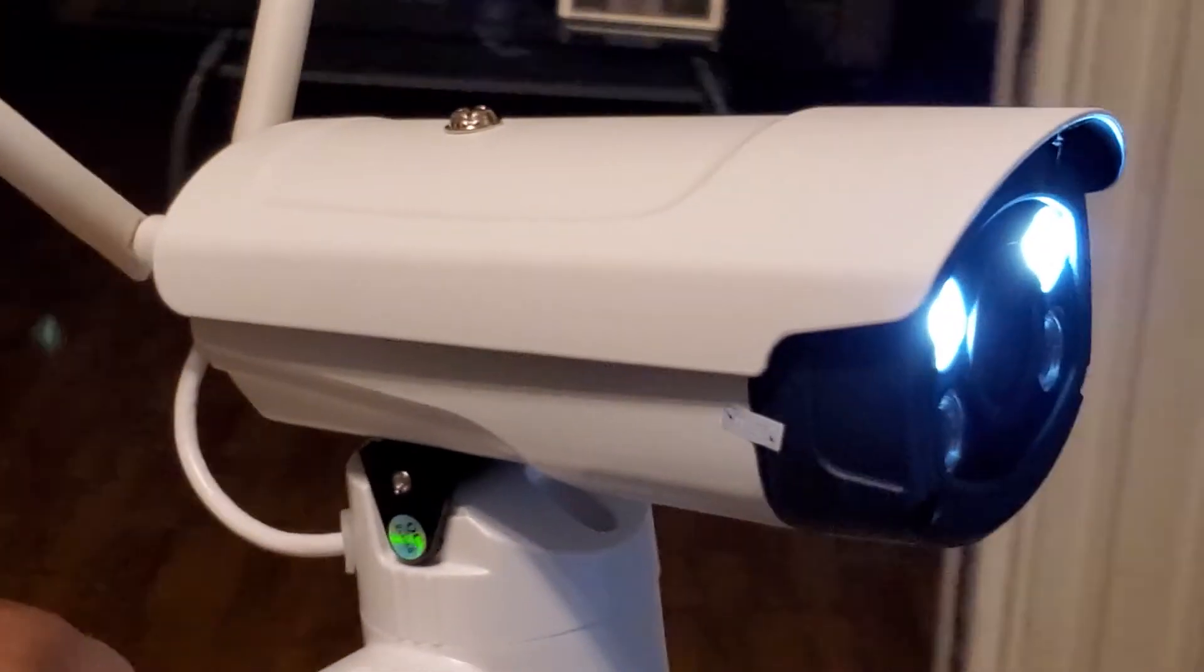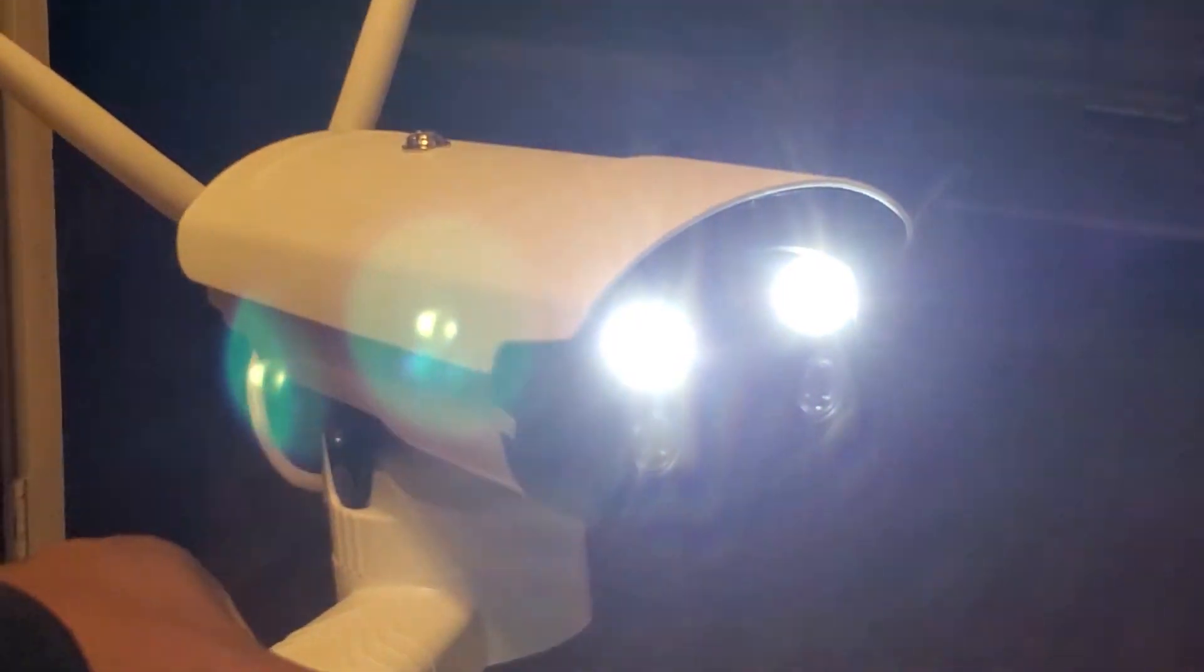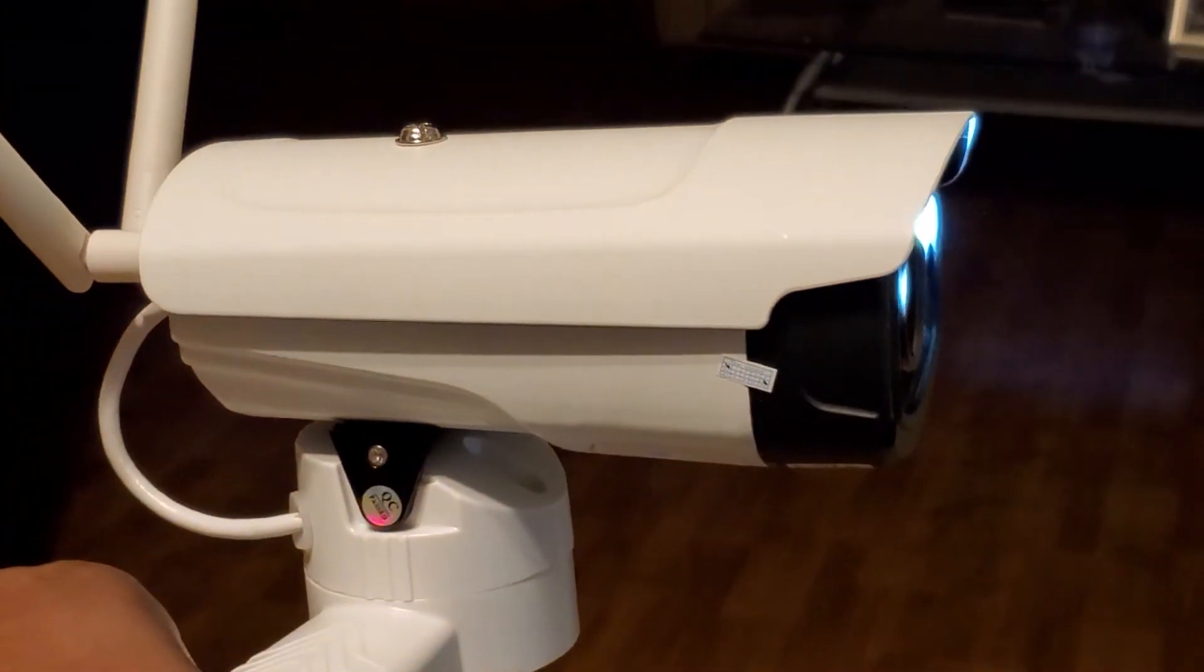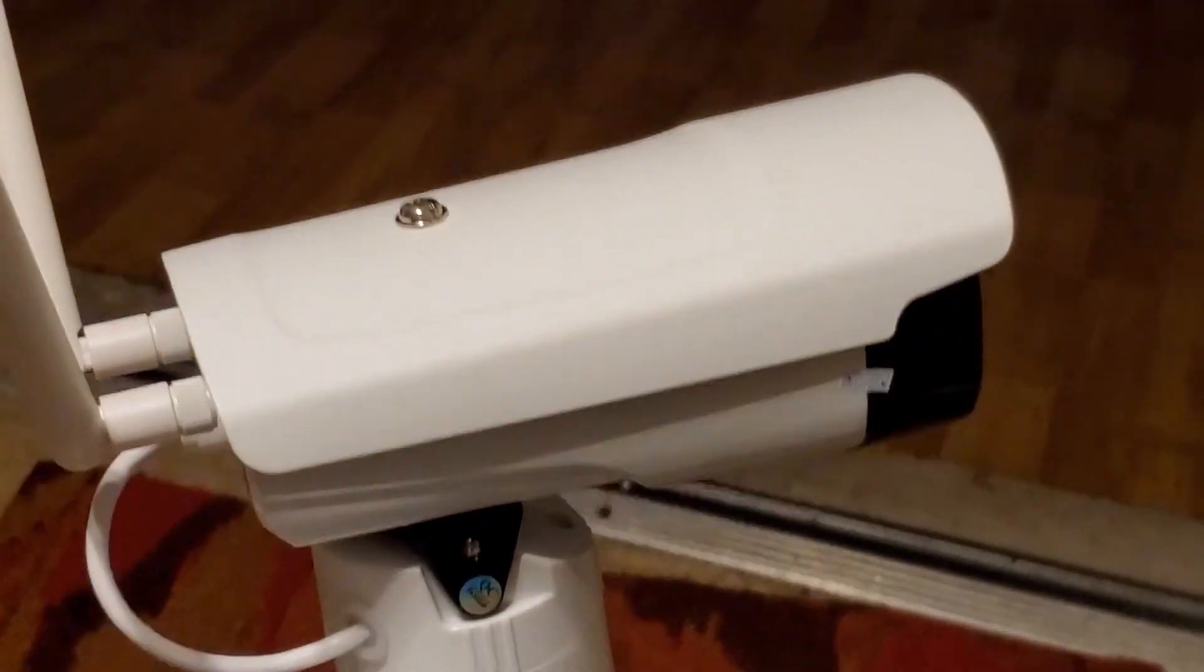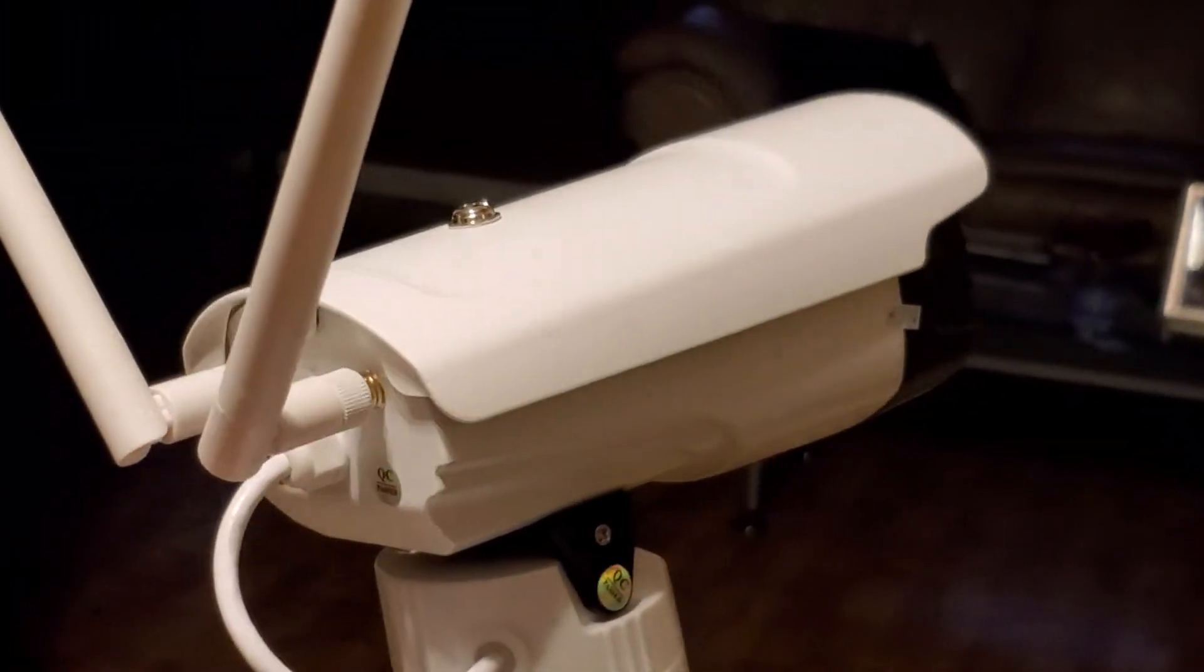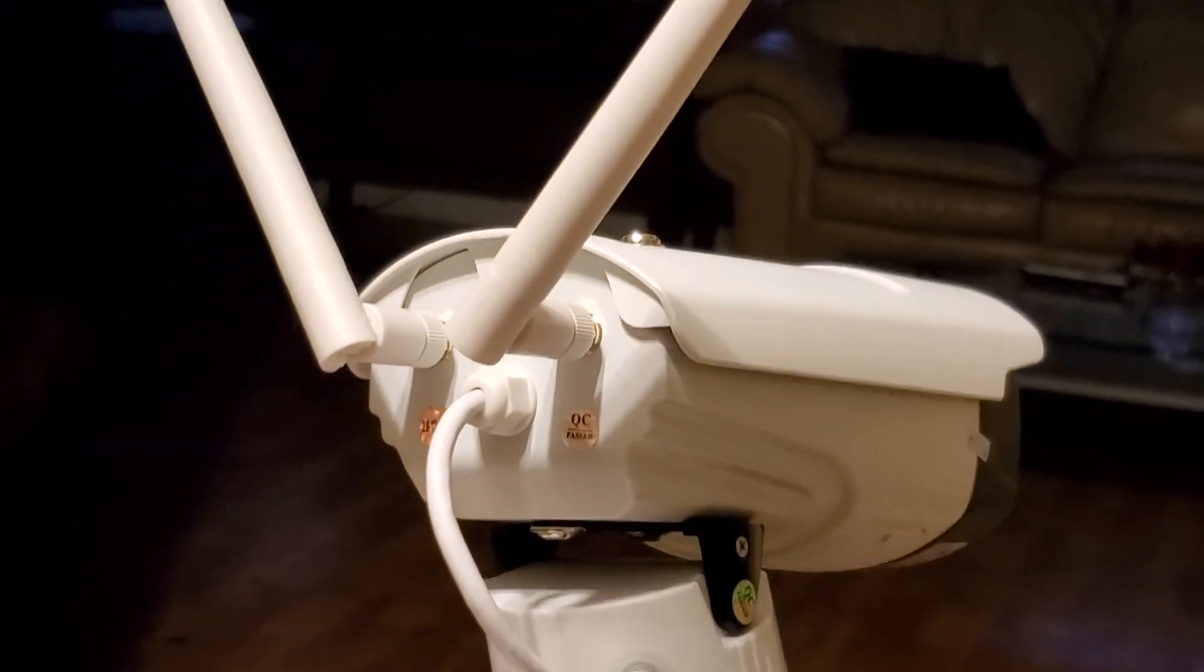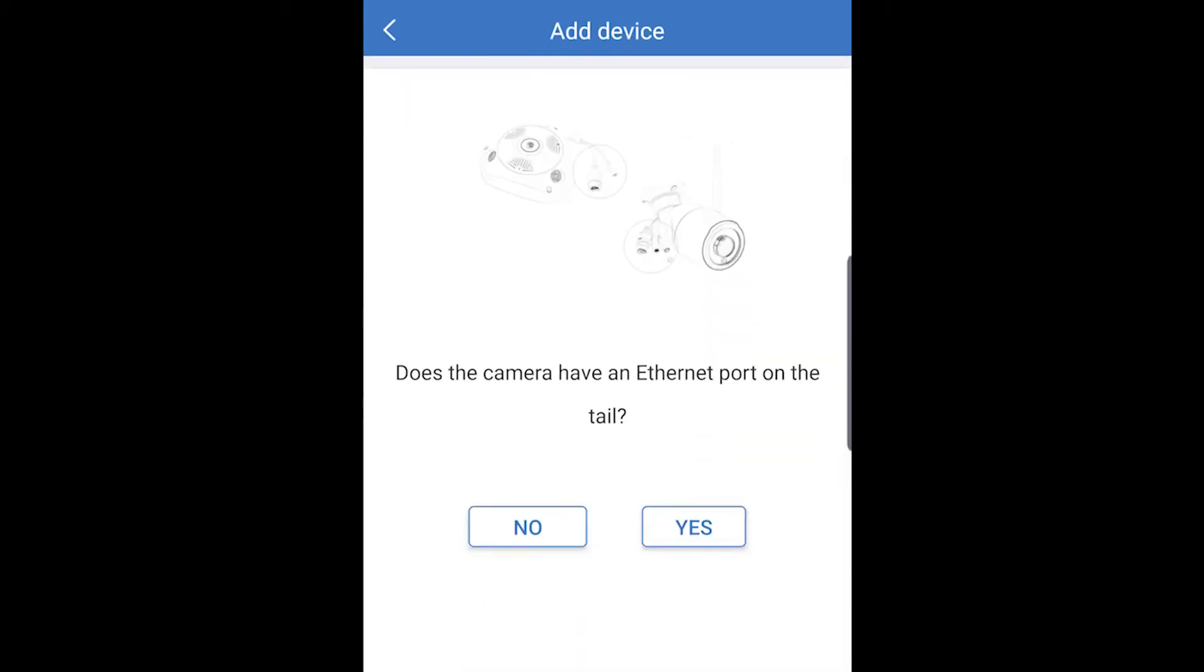As soon as you power it on, it's going to go through this little procedure. You can see how bright these lights are. Basically it's just calibrating itself. We got our antennas hooked up and it just calibrated itself.